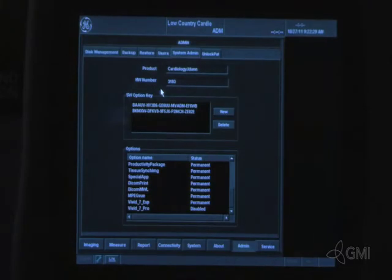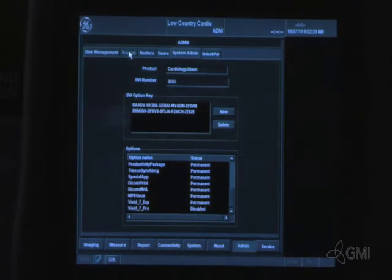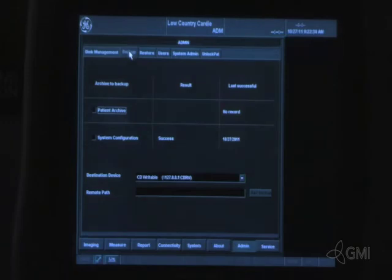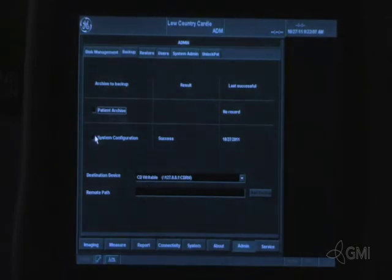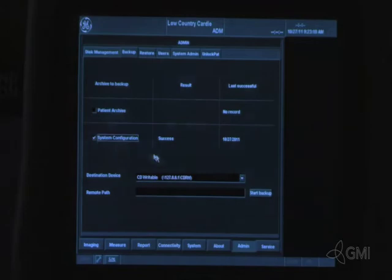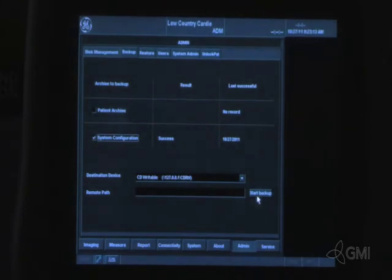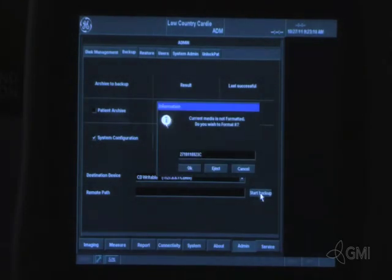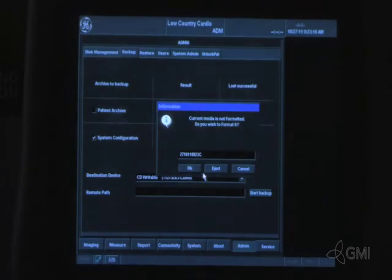Select admin. Then select backup. Select system configuration. Insert a blank CD or DVD. Then select start backup. To proceed, select OK.